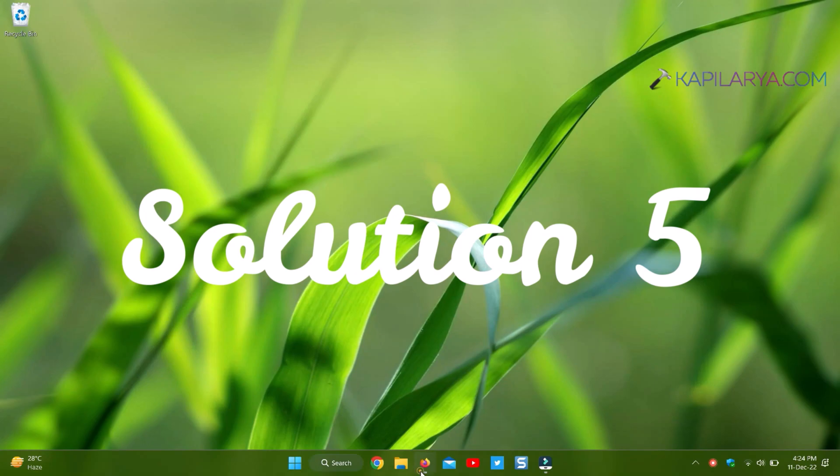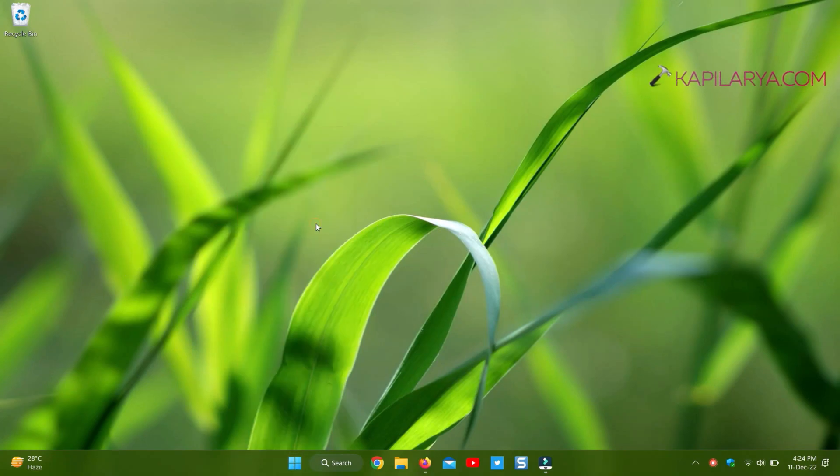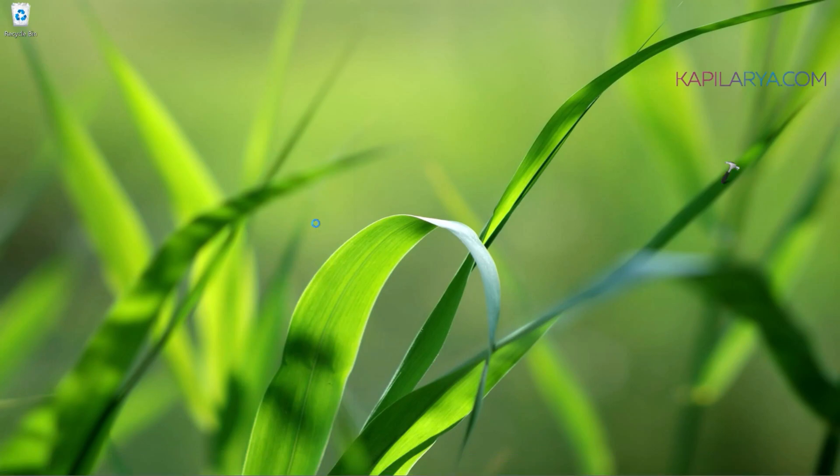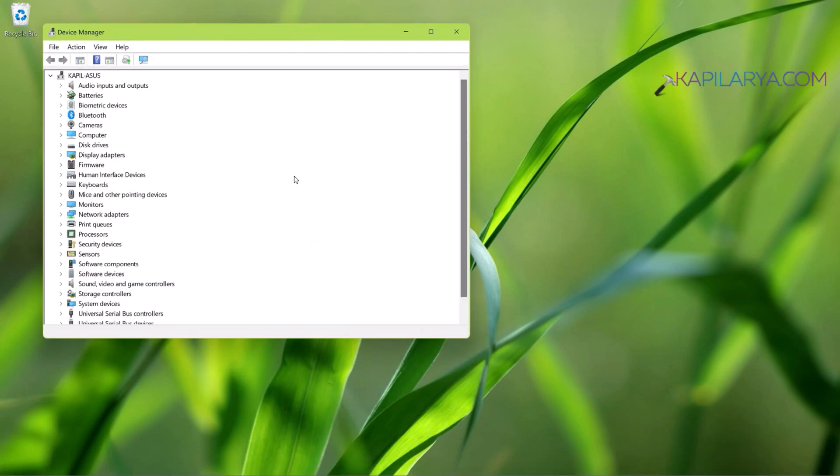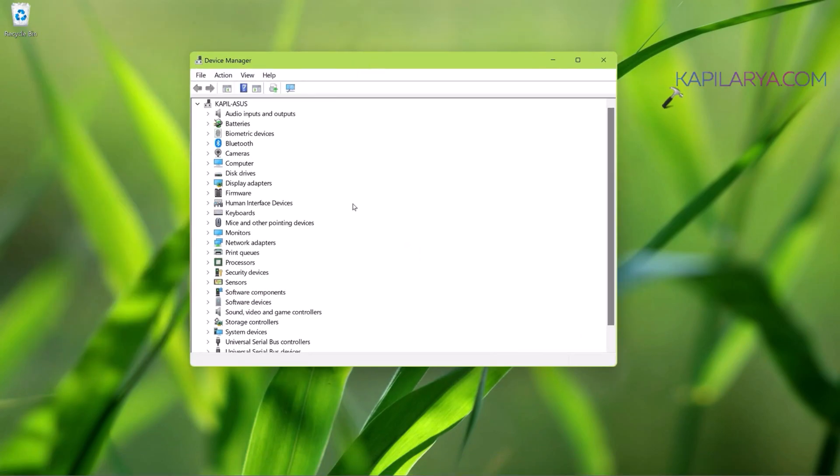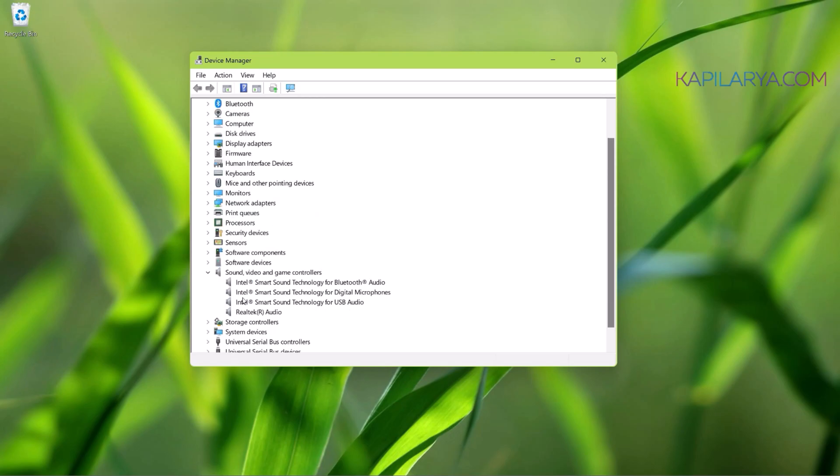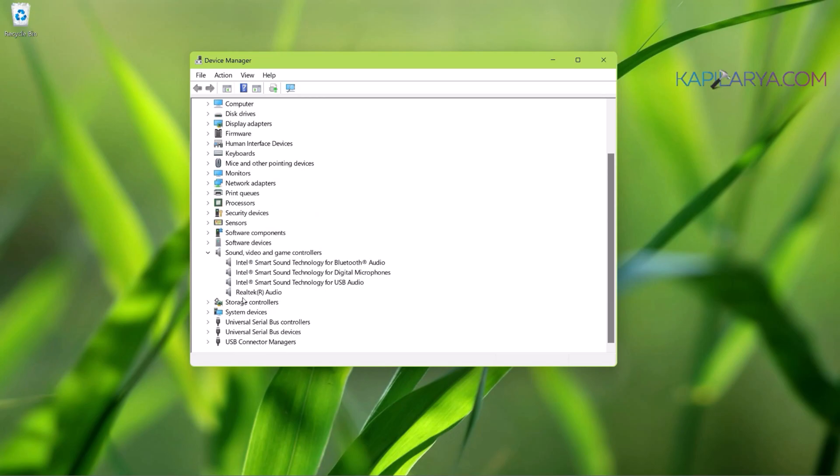Now coming to solution number 5. In this case, we will right-click on the Start button and select Device Manager. In the Device Manager window, locate your microphone driver. Usually, it is located under Sound, Video and Game Controllers. In some systems, you may find a Microphone section here where you can locate the driver.